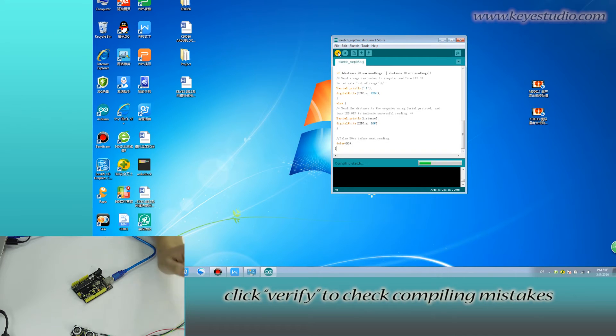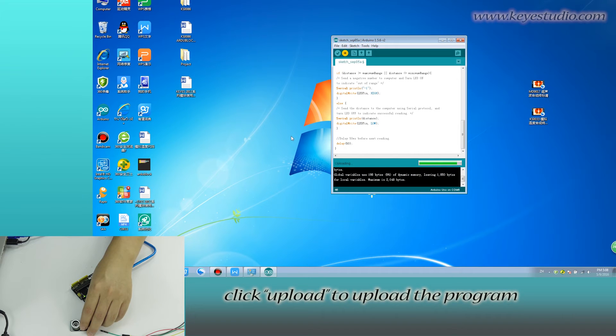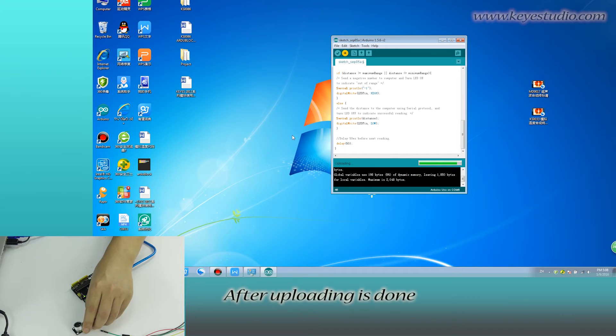Click verify to check compiling mistakes. If codes are correct, click upload to upload the program to the board.